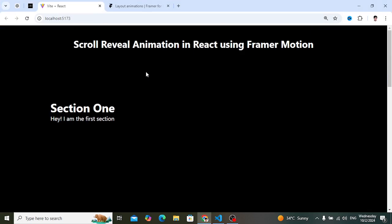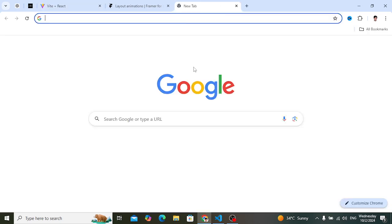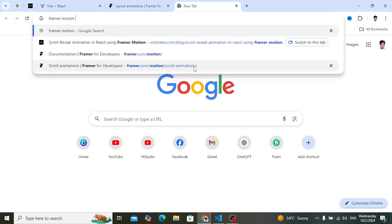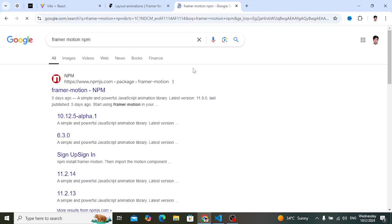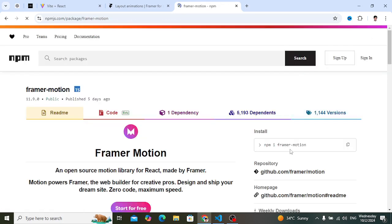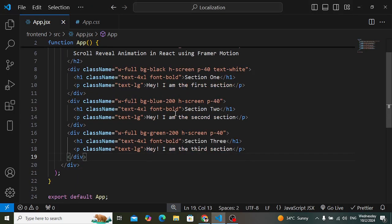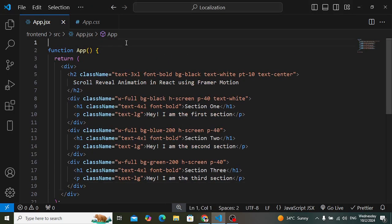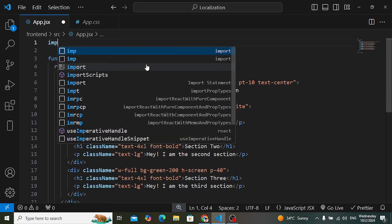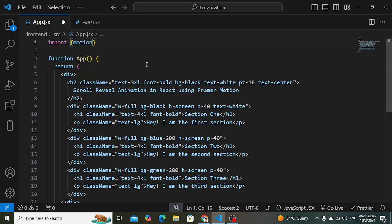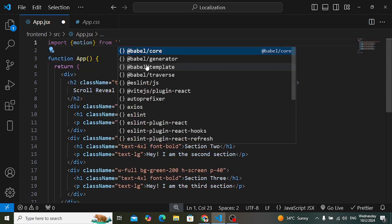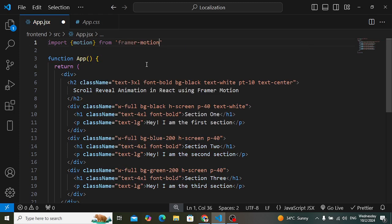We have three sections without any animation. First of all, we need to install Framer Motion. Go to the terminal and run 'npm install framer-motion'. After installing, let's start using it. First, import motion: 'import { motion } from framer-motion'.